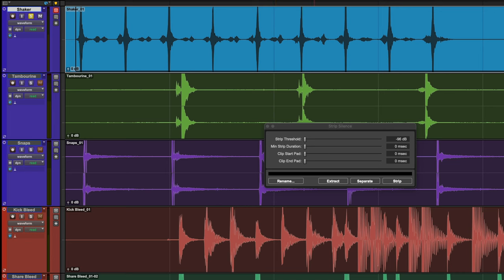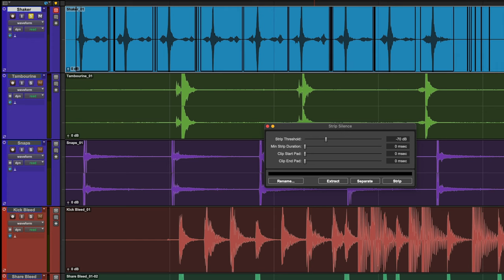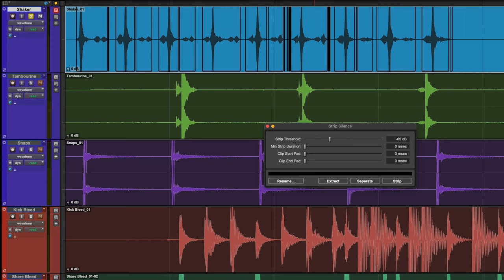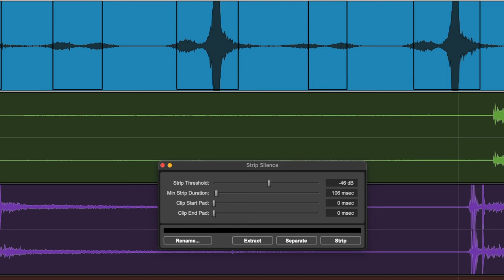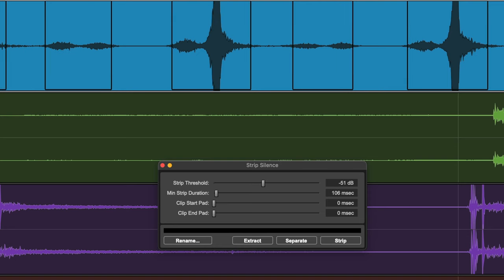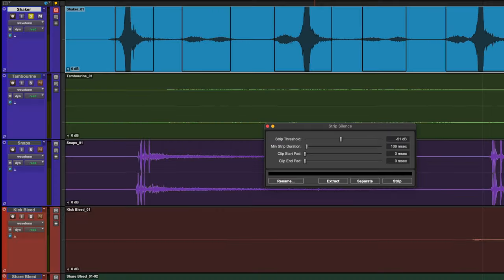Increase the strip threshold until the black lines locate the audio you want to isolate. Increasing the strip duration can help to tie smaller regions together during the analysis. Now hit Extract.